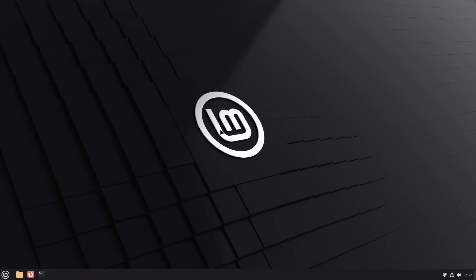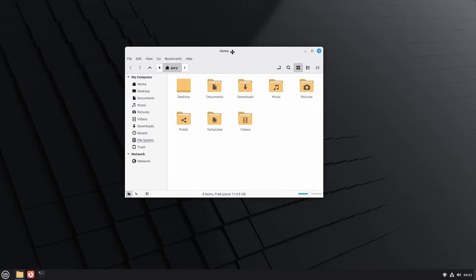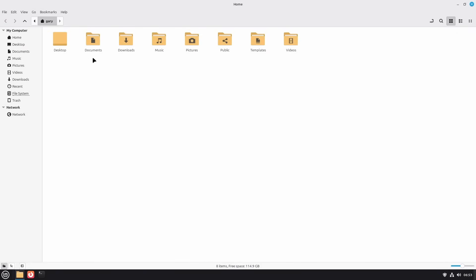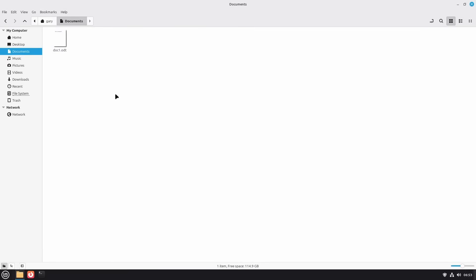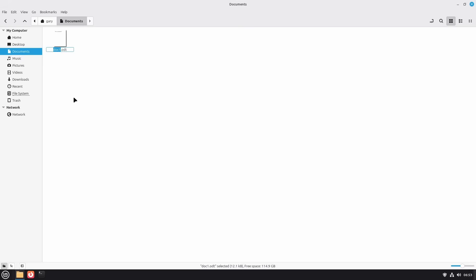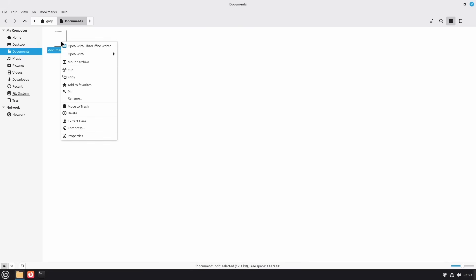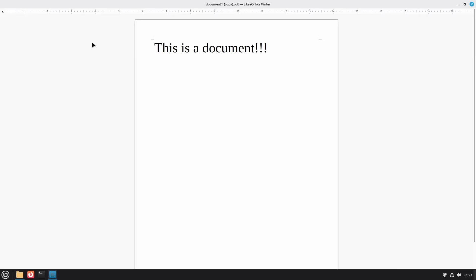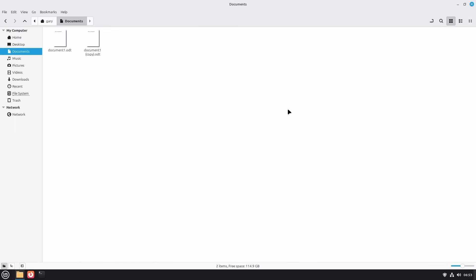I wanted to show you the file explorer — in the left-hand corner, click on Files. We can dock it to the left, dock it to the right, make it full screen. If we go into Documents, here you can see that document we saved. Double-click will bring it up in LibreOffice Writer. You can also do things like rename — right-click on it, scroll down, rename. We can call it 'document one' rather than 'doc one.' You can also right-click and copy, then right-click and paste to get a second copy. Anything you could do normally on Windows or Mac — exactly the same. You've got different folders for pictures, music, videos, and downloads.